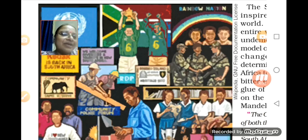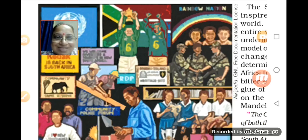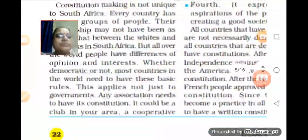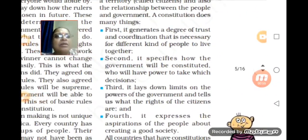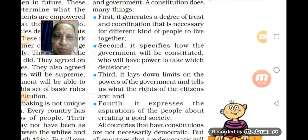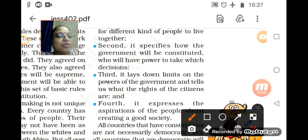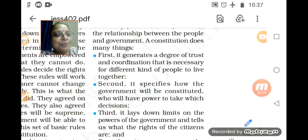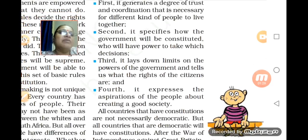We saw the picture showing the type of people and the coordination amongst South Africans after the constitution was made — showing blacks and whites staying together with happiness. Today we studied the four reasons which explain why we need a constitution. First: it generates a degree of trust and coordination. Second: it specifies how the government would be constituted and who will have power to take which decisions.